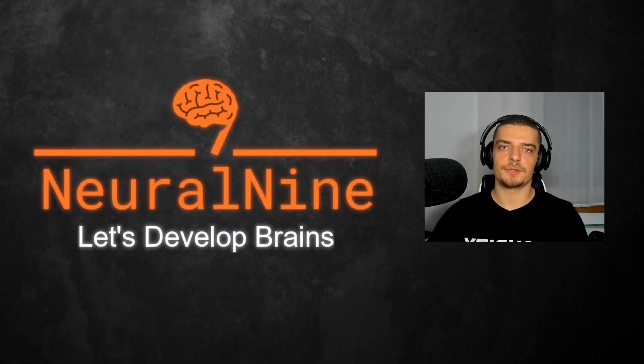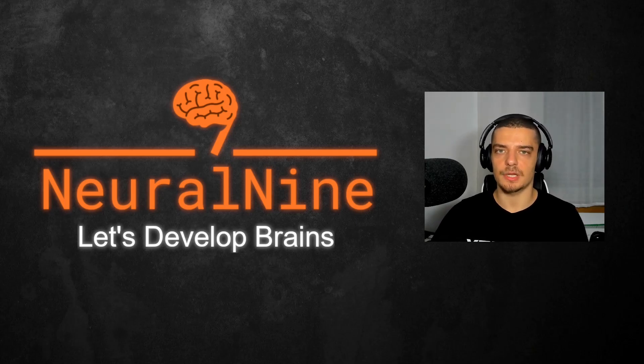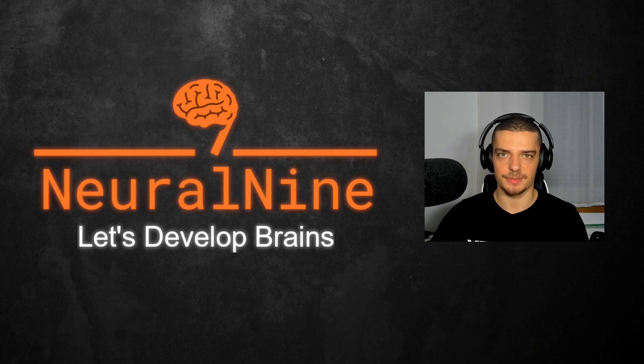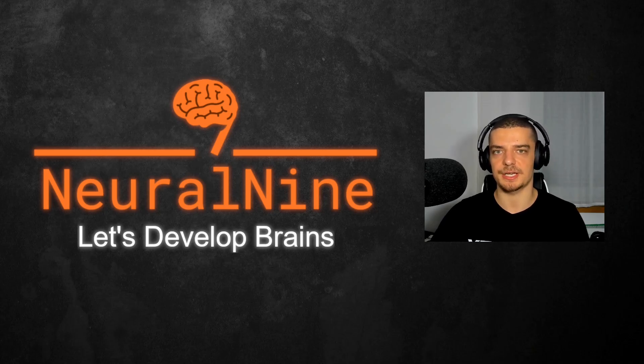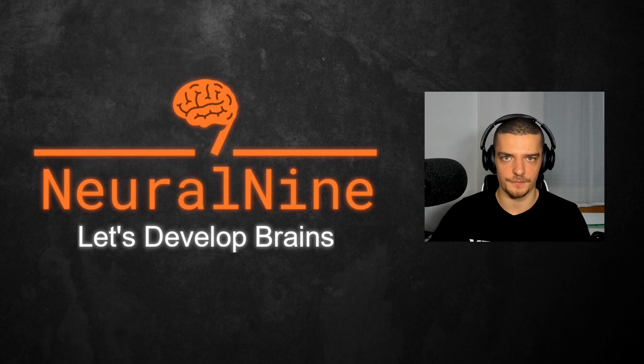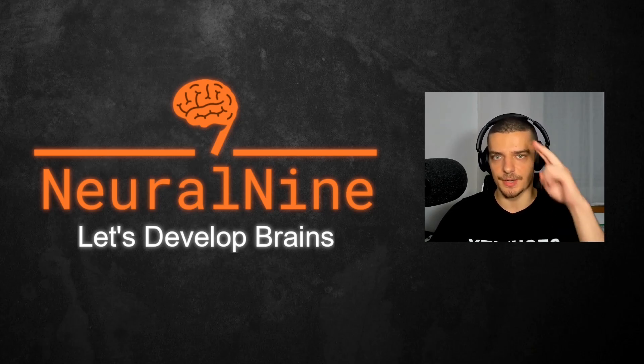So that's it for today's video. I hope you enjoyed it and hope you learned something. If so, let me know by hitting the like button and leaving a comment in the comment section down below. And of course, don't forget to subscribe to this channel and hit the notification bell to not miss a single future video for free. Other than that, thank you much for watching. See you in the next video and bye.